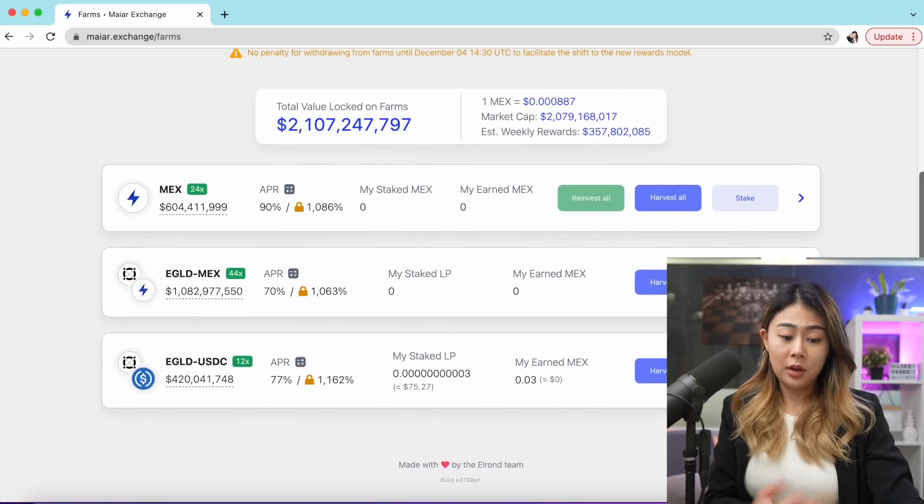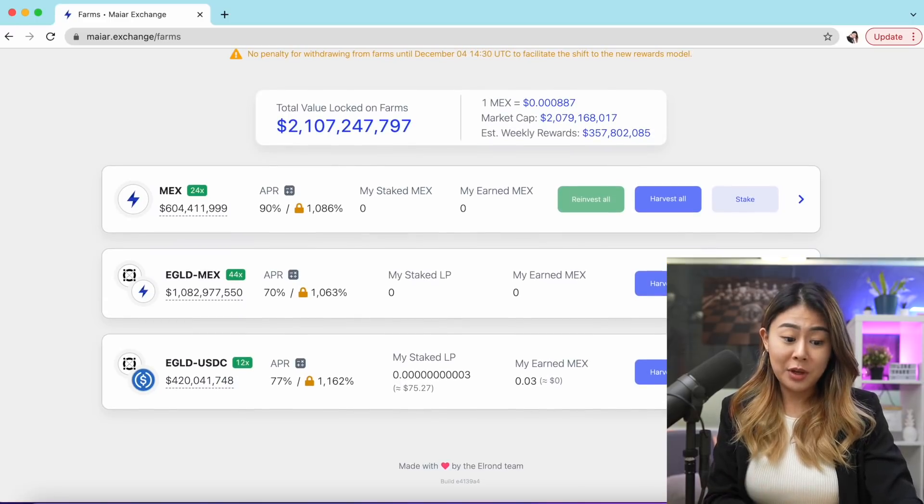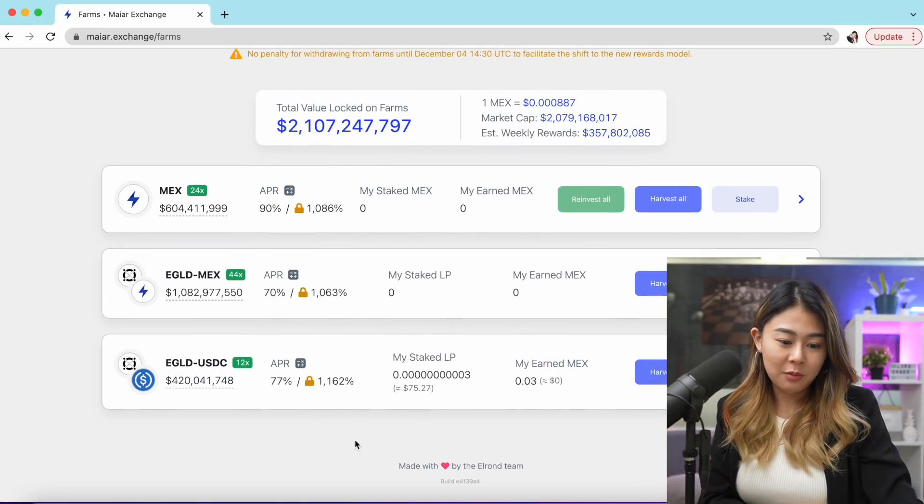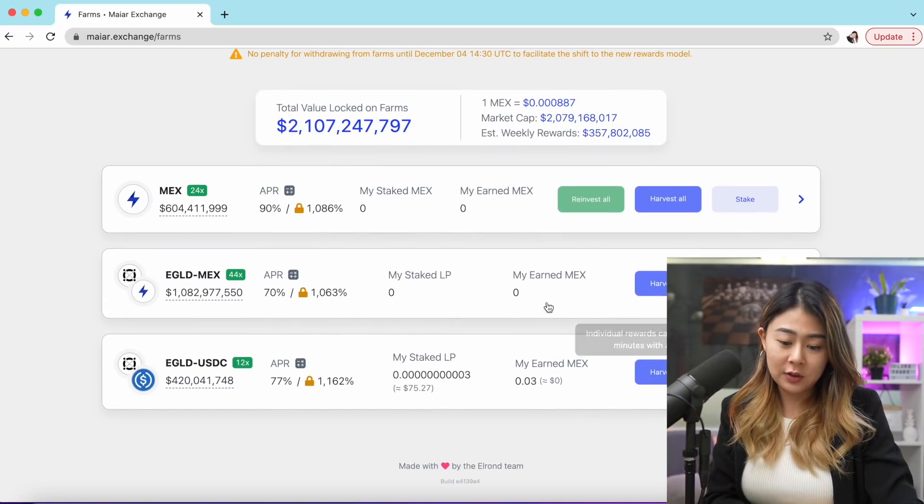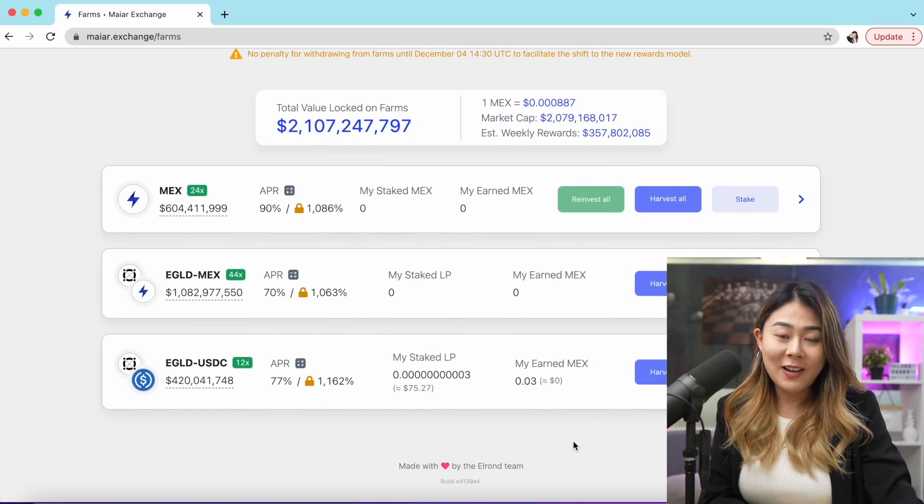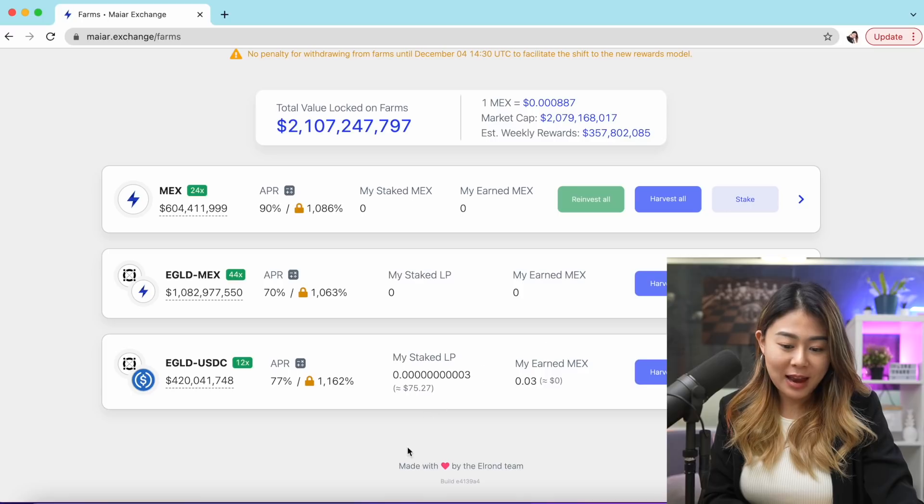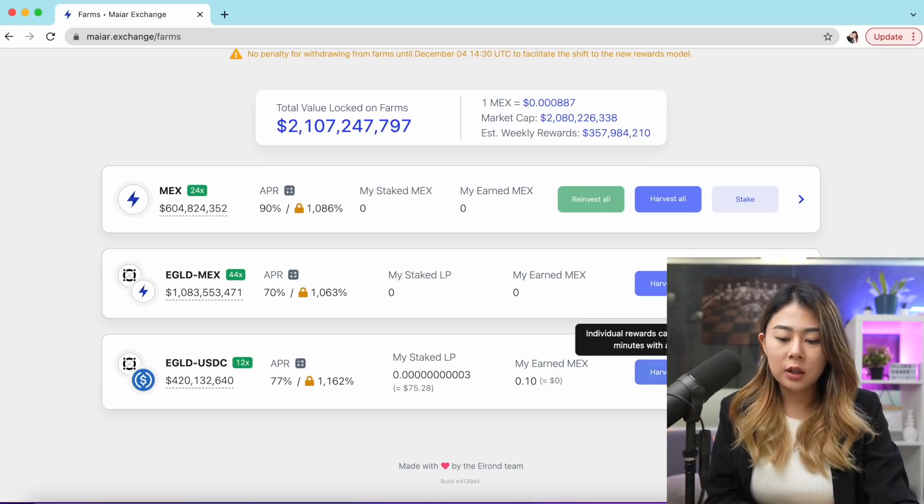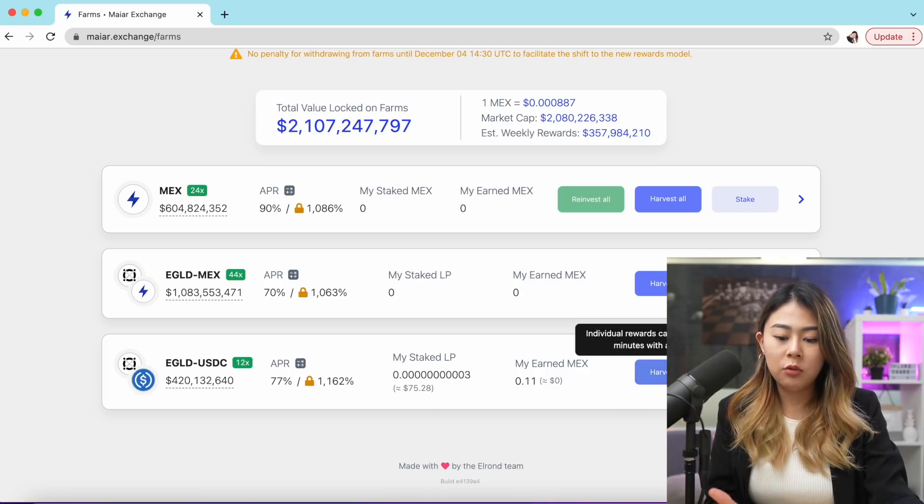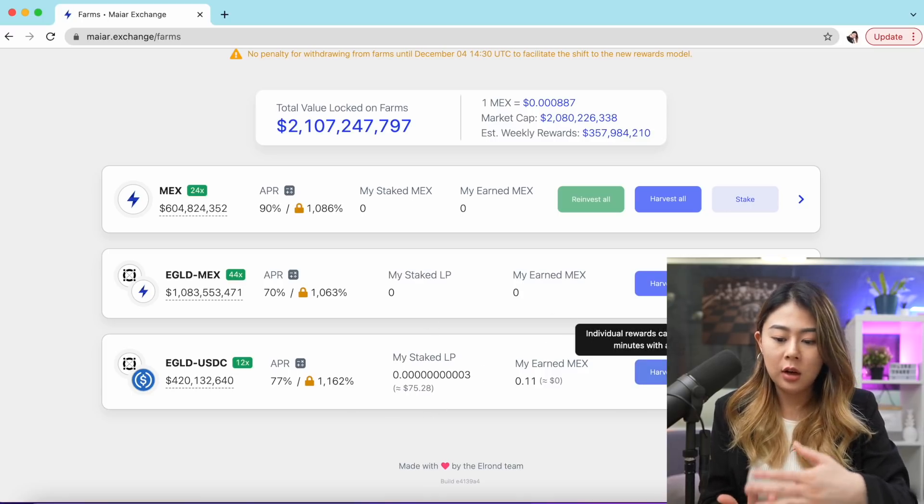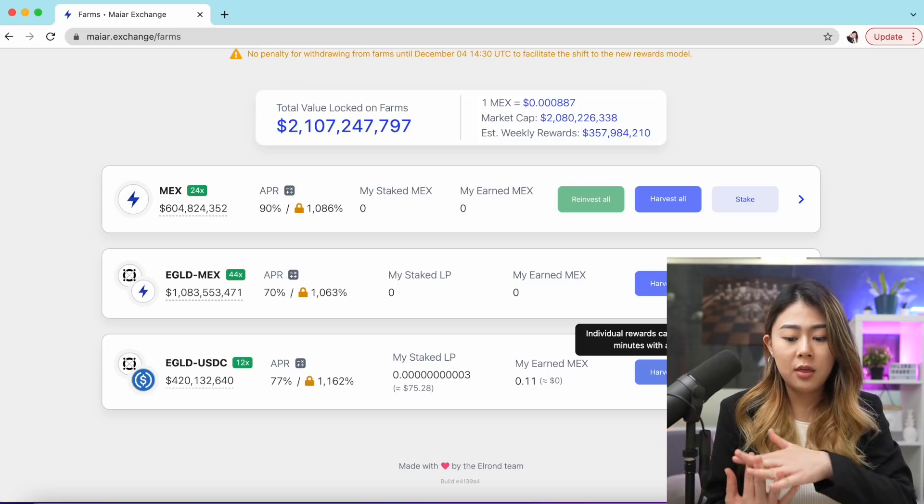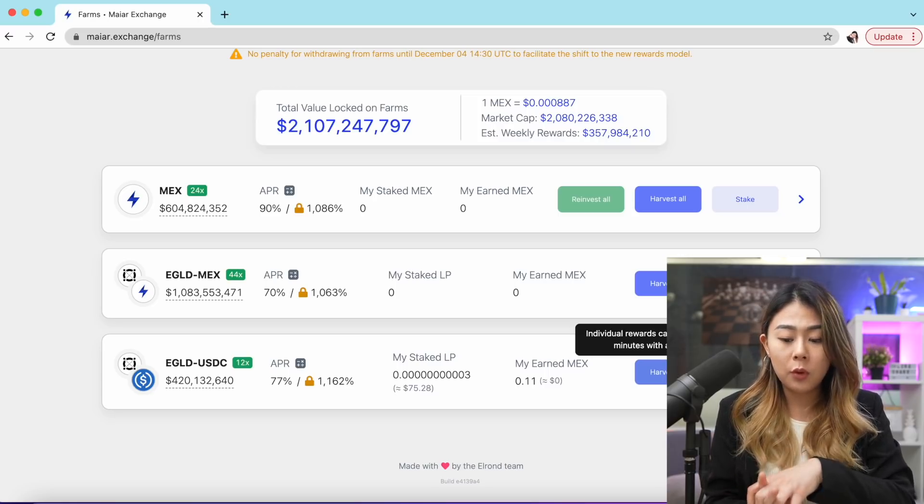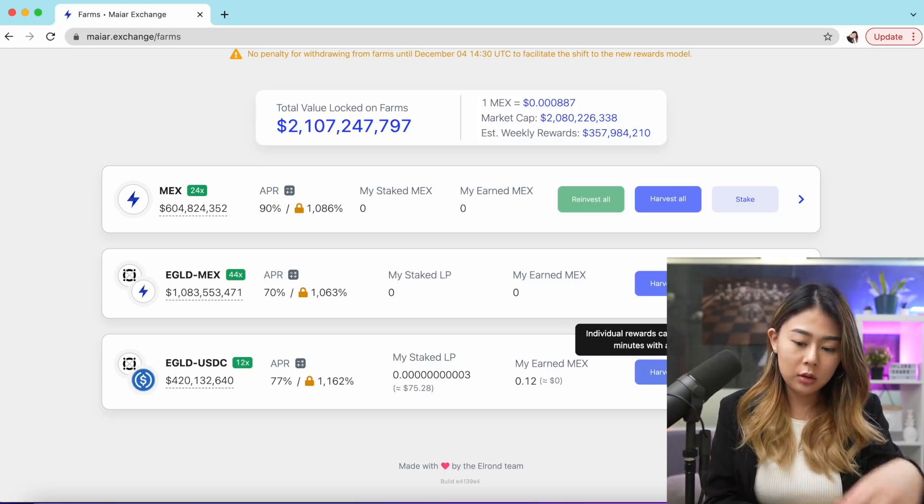Voila, we're officially farming on the Myer exchange! As you can see, I'm already earning MEX token. Of course, I can't harvest right now because you can only harvest every 30 minutes with a minimum of $10. There you have it guys, a very quick video to show you how to do farming on the Myer exchange.